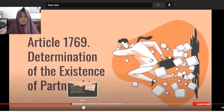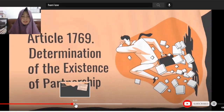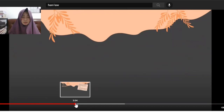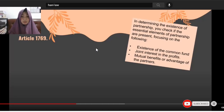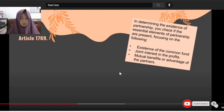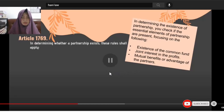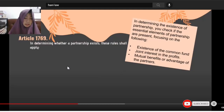Article 1769: Determination of the existence of partnership. How would we know that a partnership exists? In determining the existence of partnership, you have to check if the essential elements are present: Is there a common fund? Is there joint interest in profits? Is there mutual benefit or advantage among the partners? If these check out, a partnership exists.